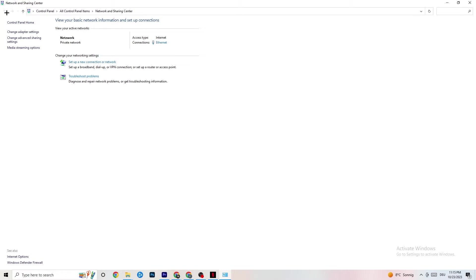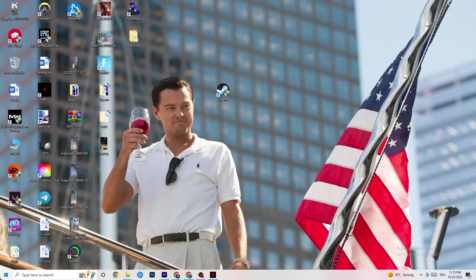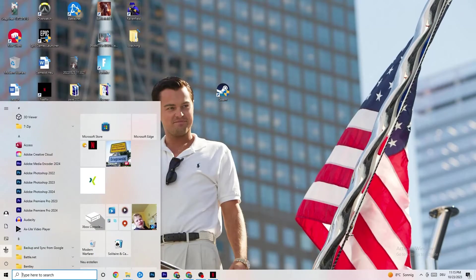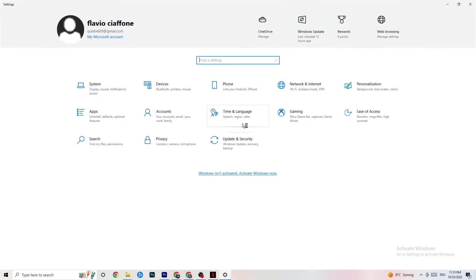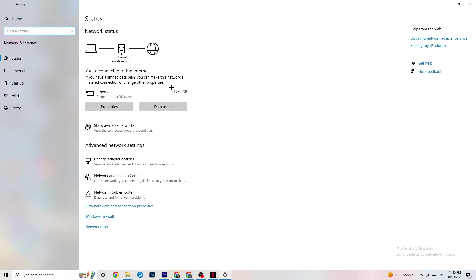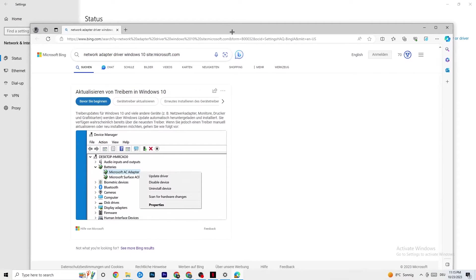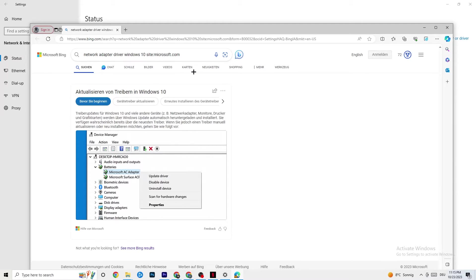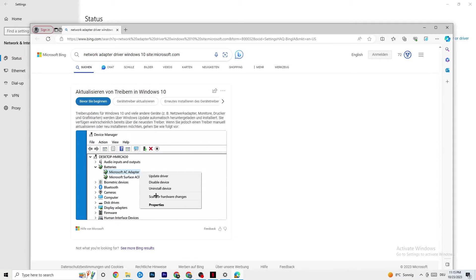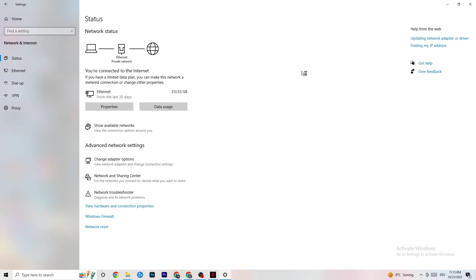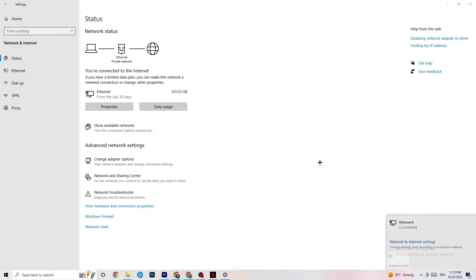You can close everything down afterwards. Go back to your internet settings and update your network adapter or driver, because sometimes it could be a problem that your adapter isn't on the latest version. You're going to go to Device Manager and click Update Driver if your driver isn't on the latest version.